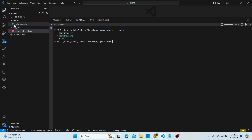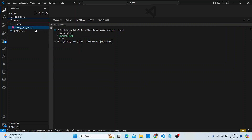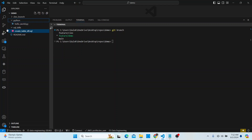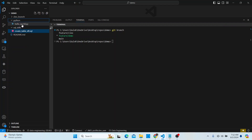I have these two folders right now, and I want to add one file in the Python folder and another one in the SQL DDL folder. What I'll do after that is exclude one of those files from being pushed into the remote repository.